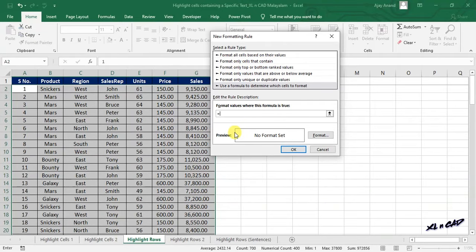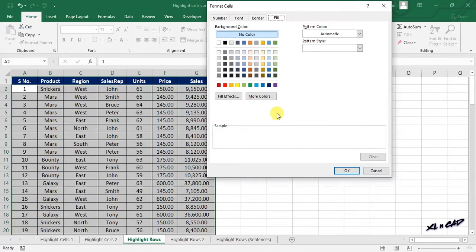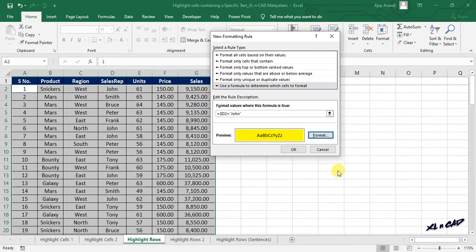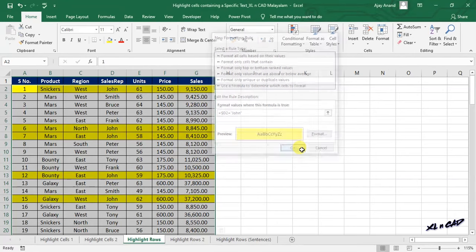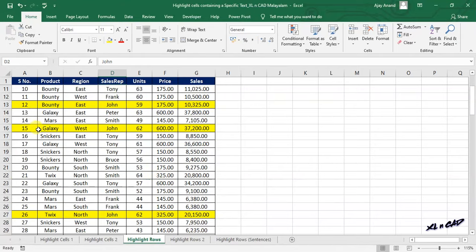Type the formula: equal, select cell D2, delete the dollar symbol before the row index of cell D2, equal, double quotes John double quotes. Click on Format, select a color to highlight the rows containing the name John, click OK, once again OK, and every row that contains the name John is highlighted in yellow color.